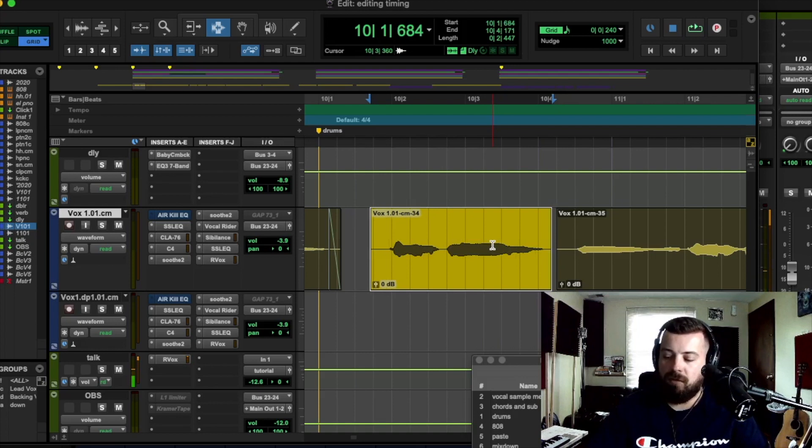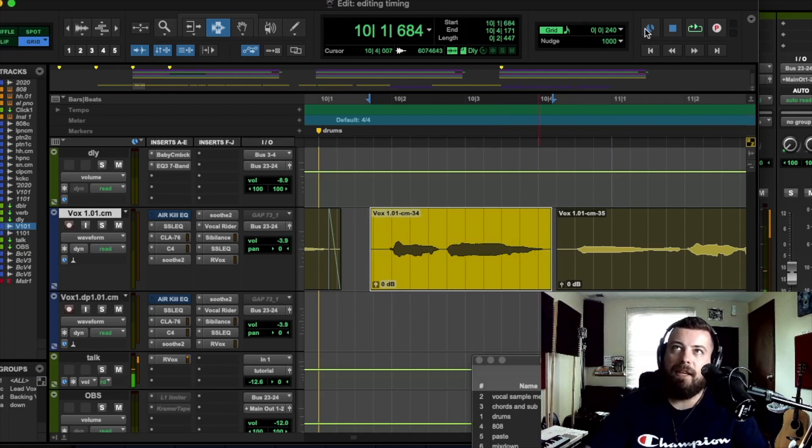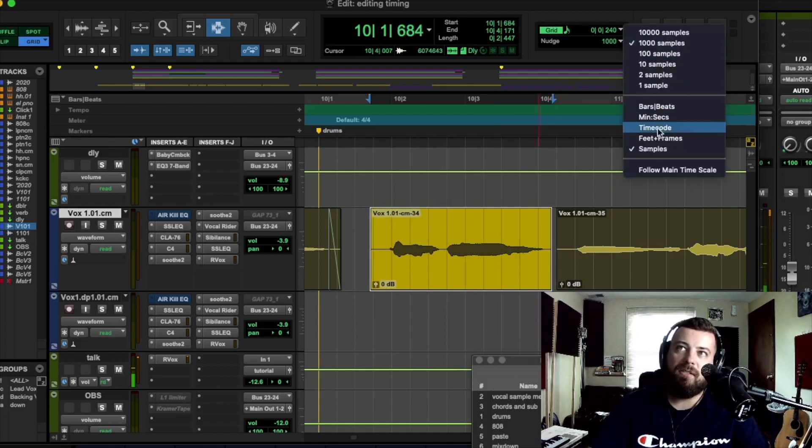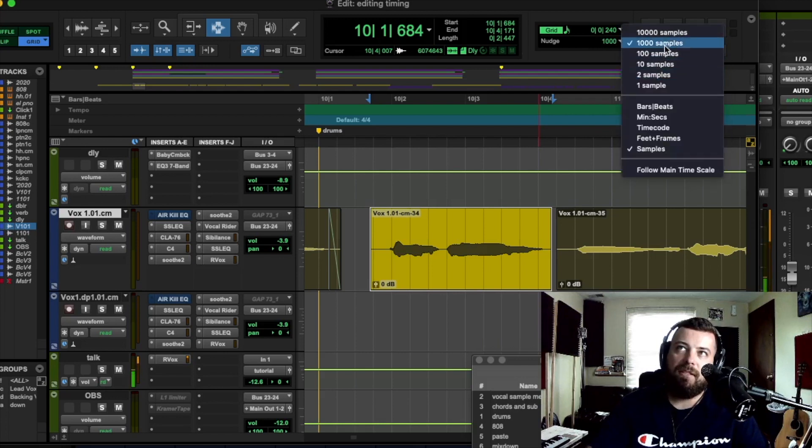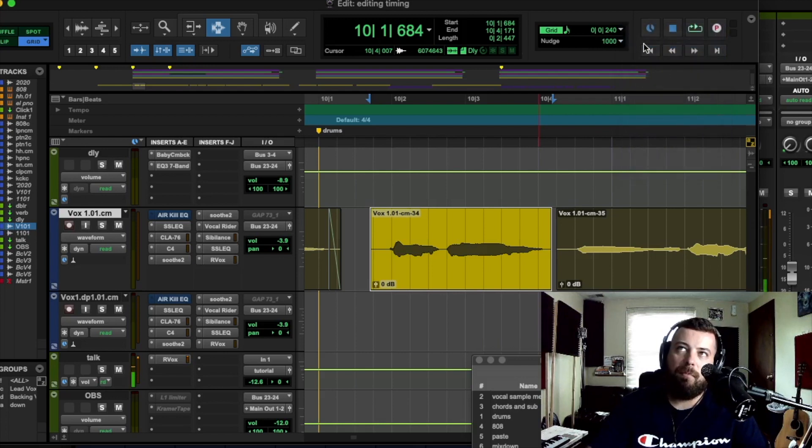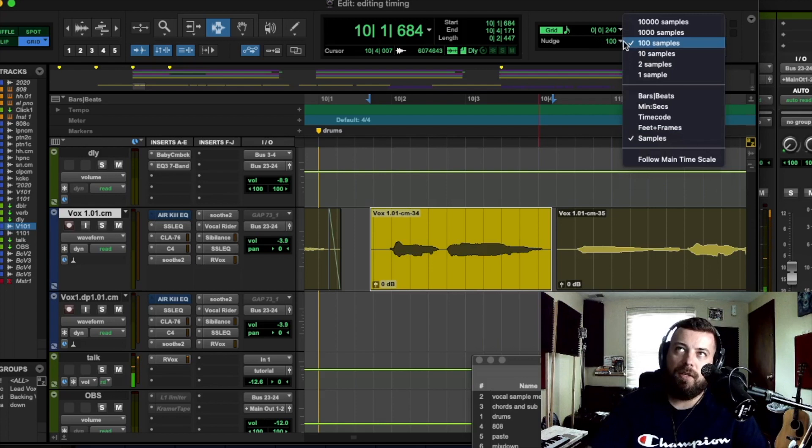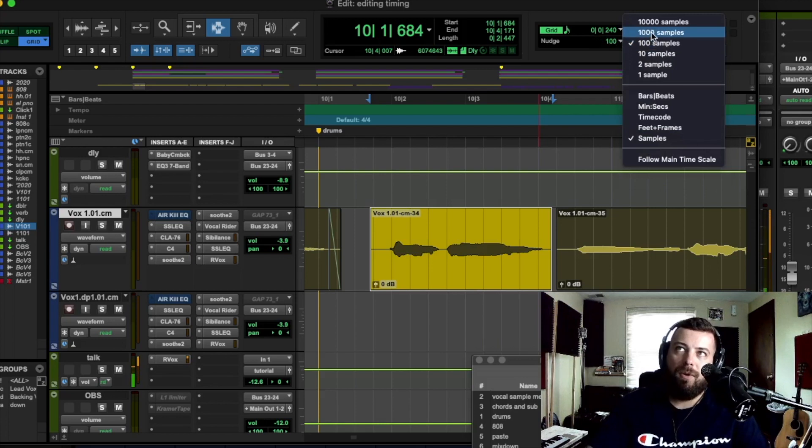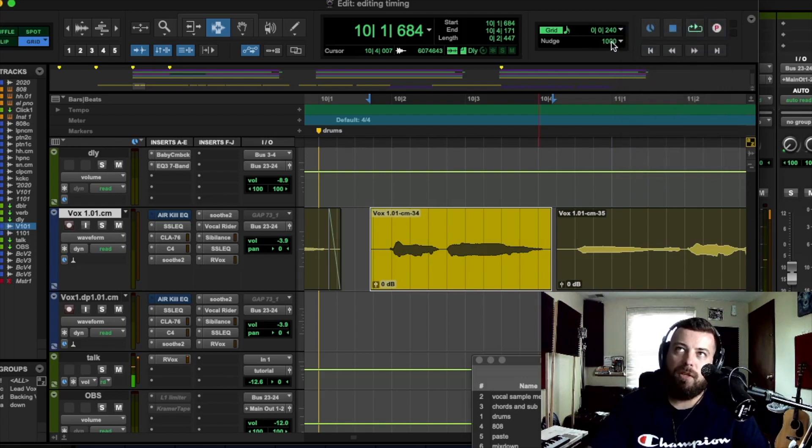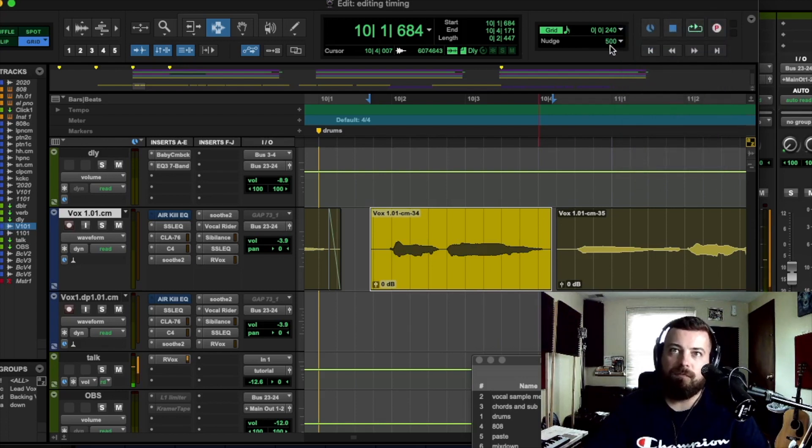So I just nudged it. So minus brings it back. And then how far it goes is right here. I like to go to the nudge settings. I like to do 1000 samples or 100 or if 1000 is too much, you can just double click and put in like 500.